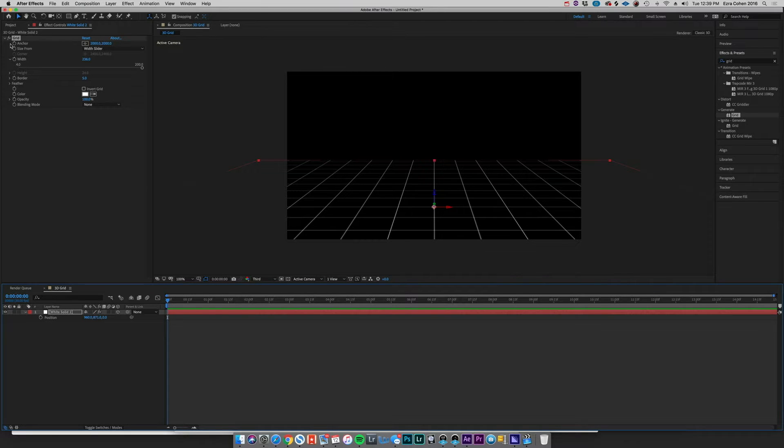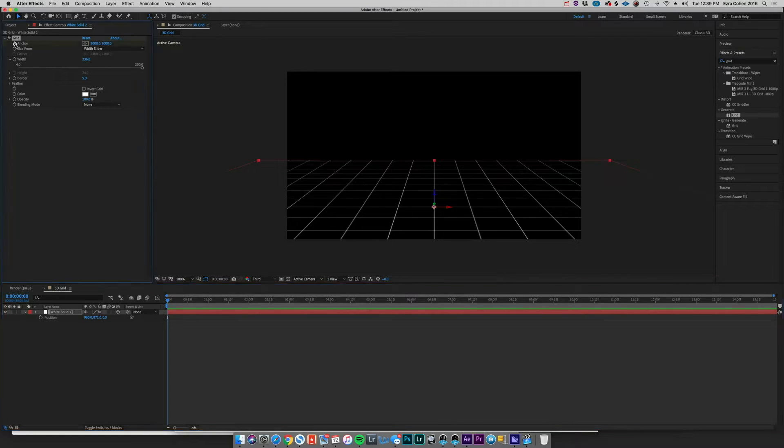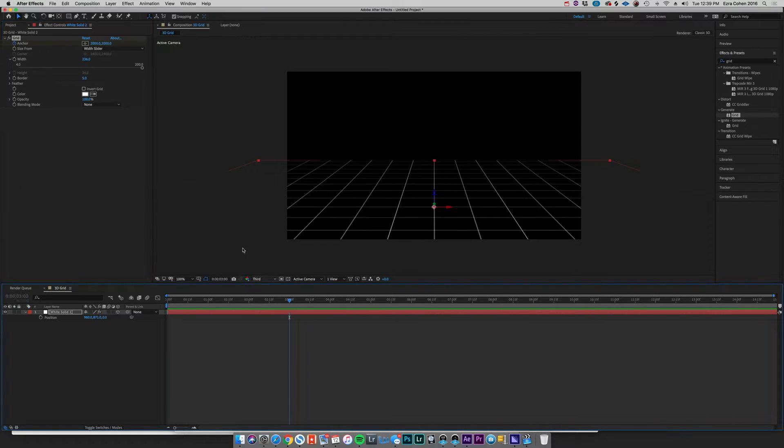So what we can do to animate this is we're going to come to the very beginning of our solid here. We're going to hit the stopwatch on the Anchor effects in Grid, and then we're going to move forward, let's say three seconds just to sort of get a feel for things.